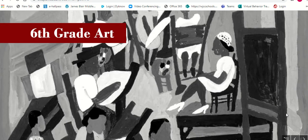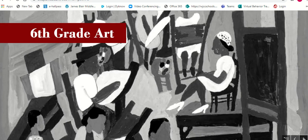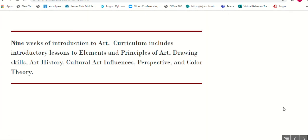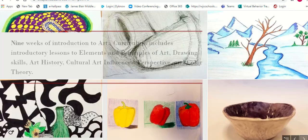6th grade art is a part of the exploratory wheel, which is nine weeks of introduction to art. Curriculum includes introductory lessons to the elements and principles of art, drawing skills, art history, cultural art influences, perspective, and color theory.